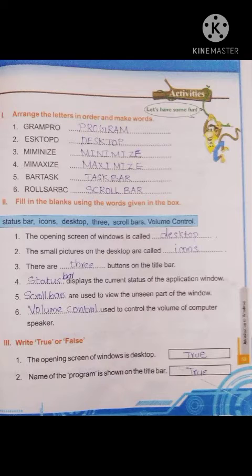Second one: the small pictures on the desktop are called dash. The small pictures on the desktop — icons. The small pictures on the desktop are called icons. Third question: there are dash buttons on the title bar. There are three buttons on the title bar.